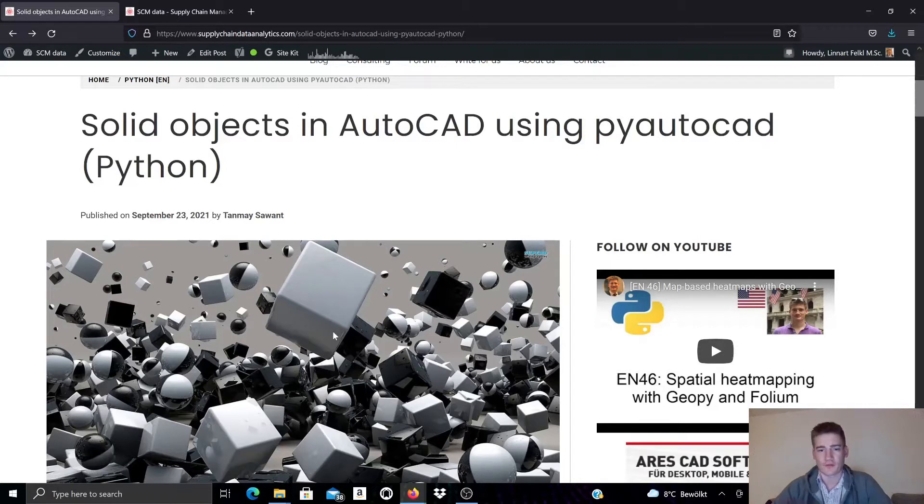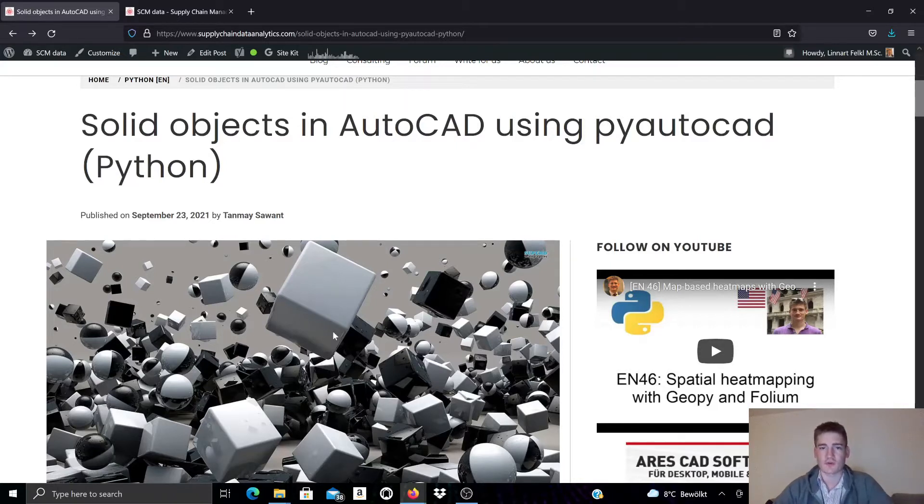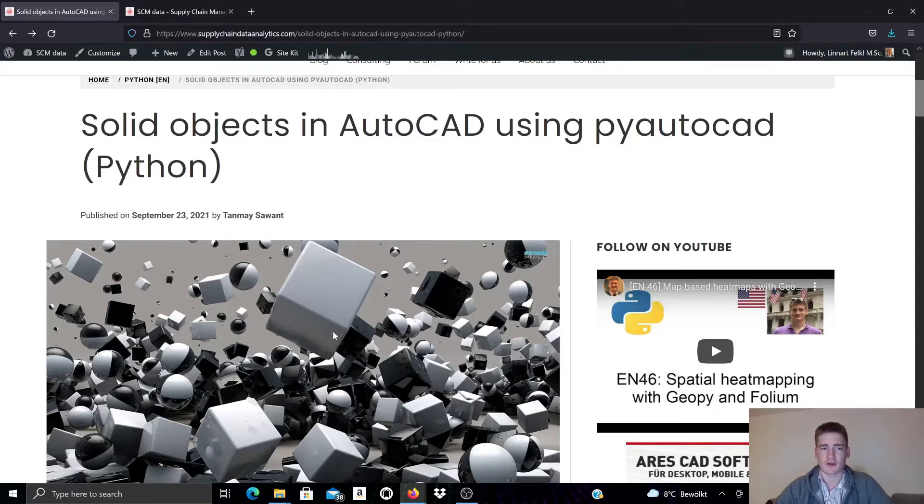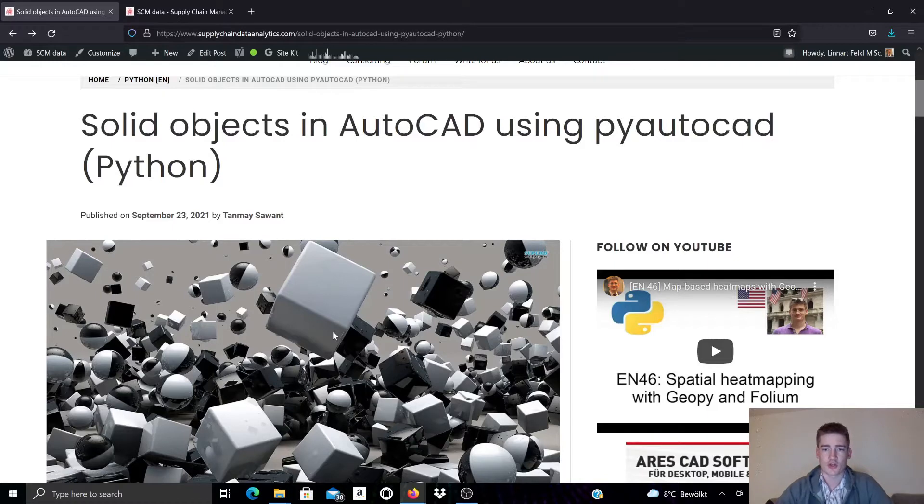We also cover other object types, other operations, workflows and methods in PyAutoCAD. In this video I will talk specifically about solid objects, and if you want to see the documentation and the coding example you can click the link in the video description which will take you to our blog.